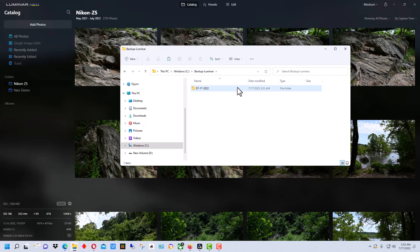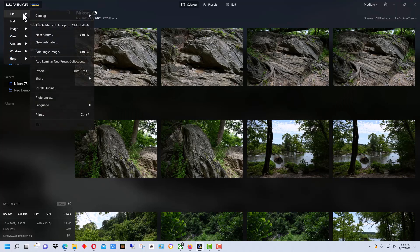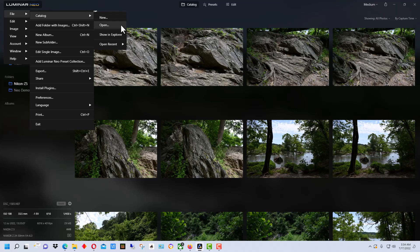And if you have a problem with your catalog, you can actually go up to here, go to File, go to Catalog, and open your backup. Now I would suggest if you have a problem with your catalog, you may want to make another copy of the backup to use as your new original and rename your old catalog that you had problems with, just in case.